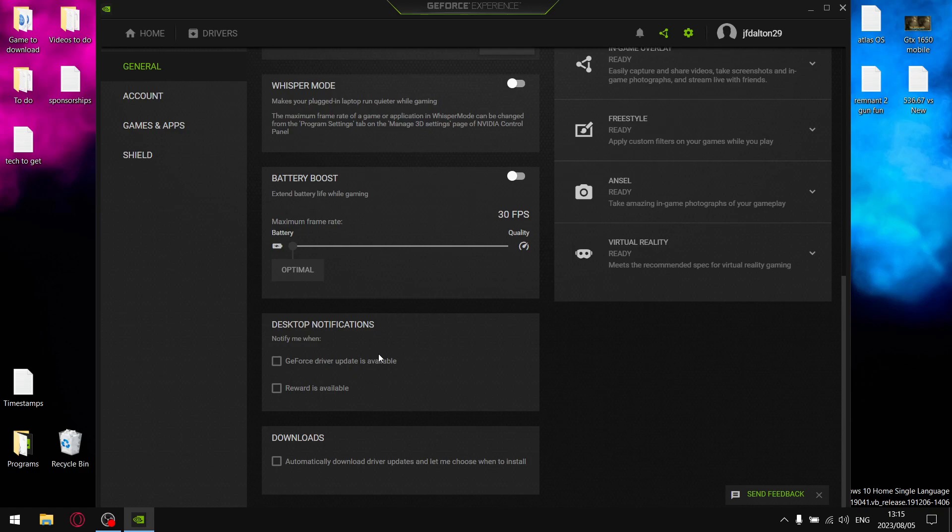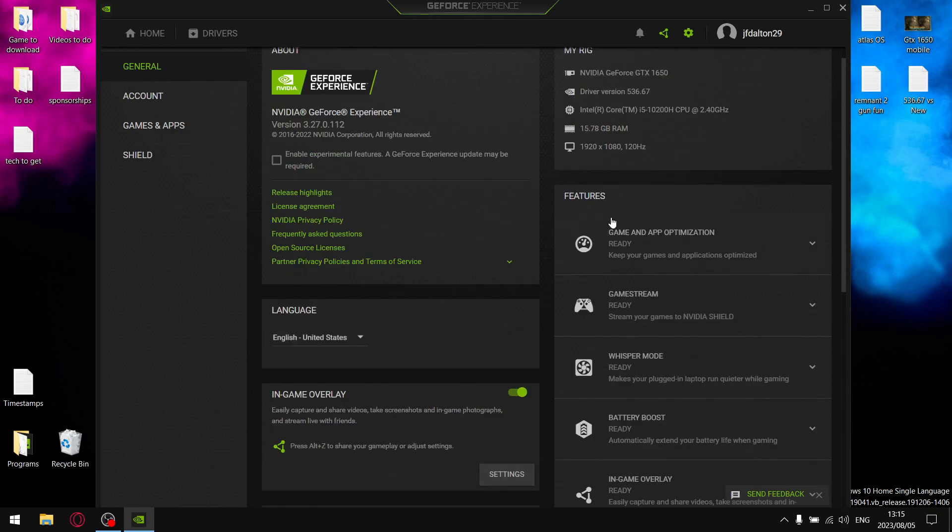So just make sure that GeForce driver update is off, Rewards Available is off, and then what you're going to do is we're going to go to open in-game overlay.